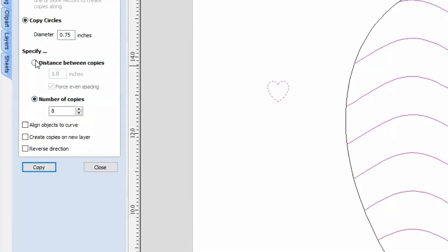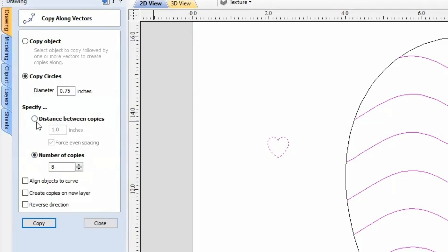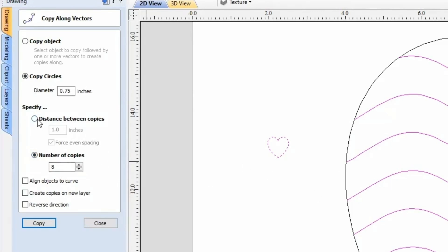Then you're going to go to the tool called Copy Along Vectors. You can either specify the distance between the copies or a certain number of copies if you know the exact number you want. In this case, you'd probably do distance between copies.